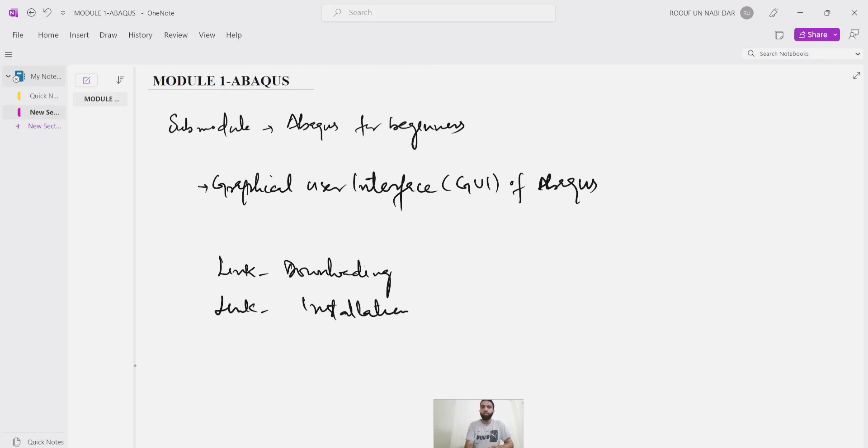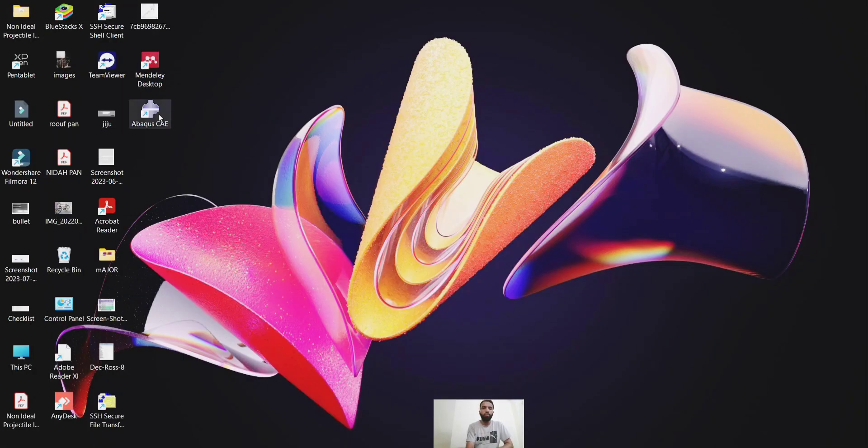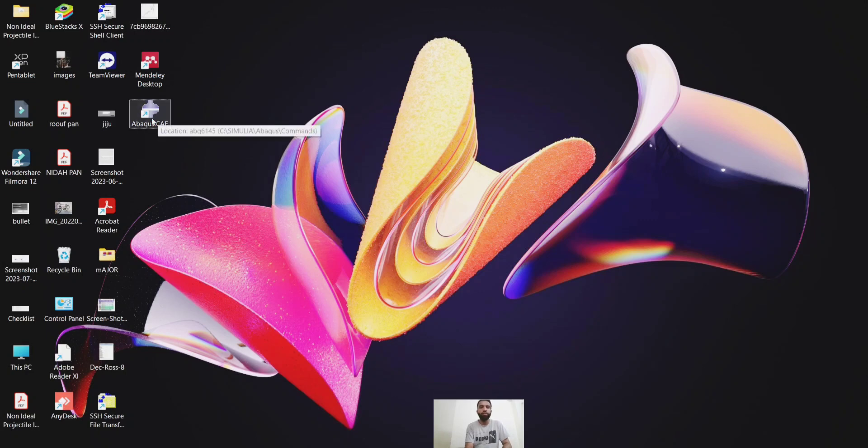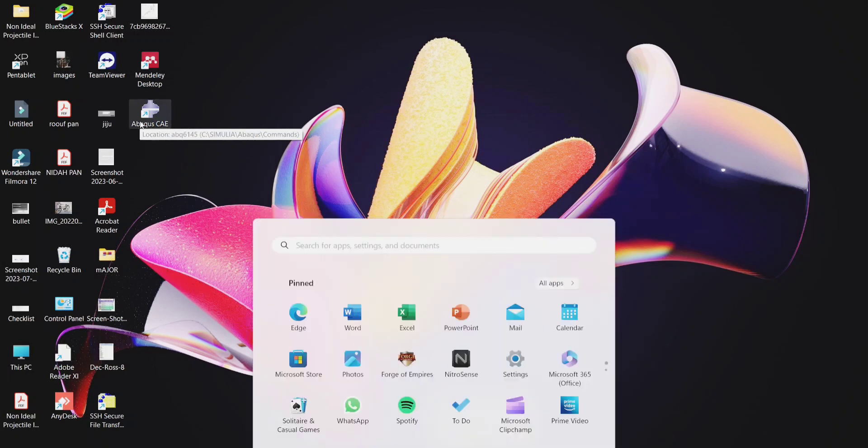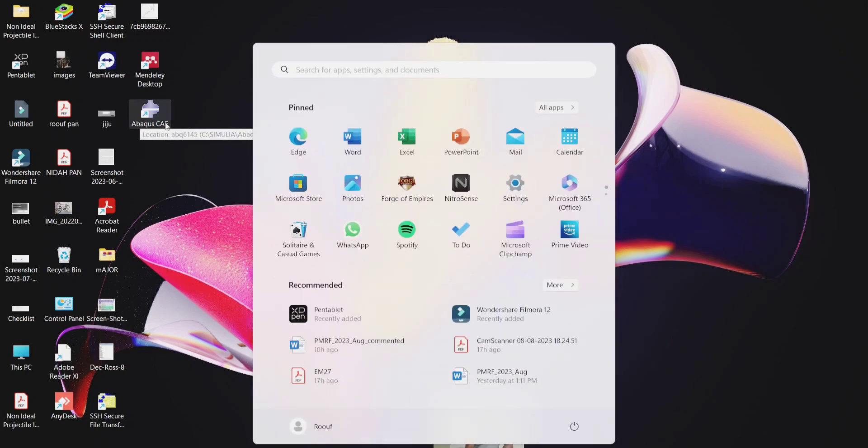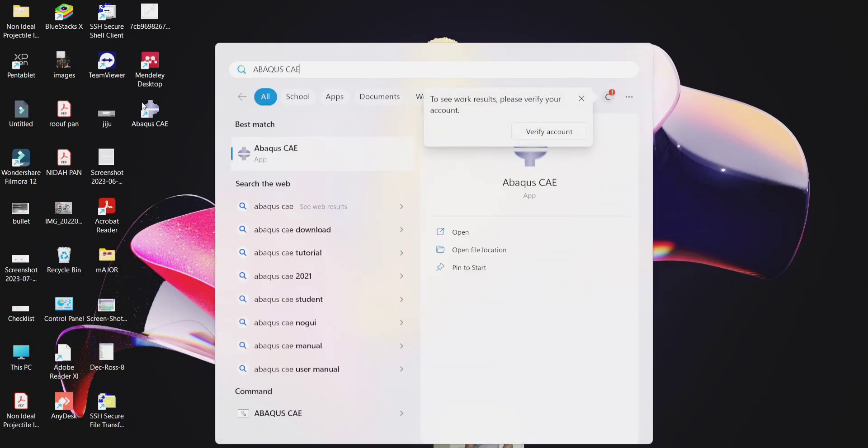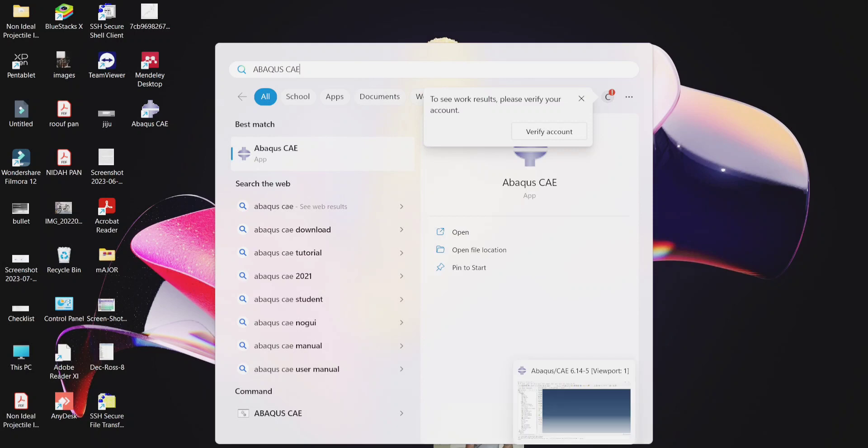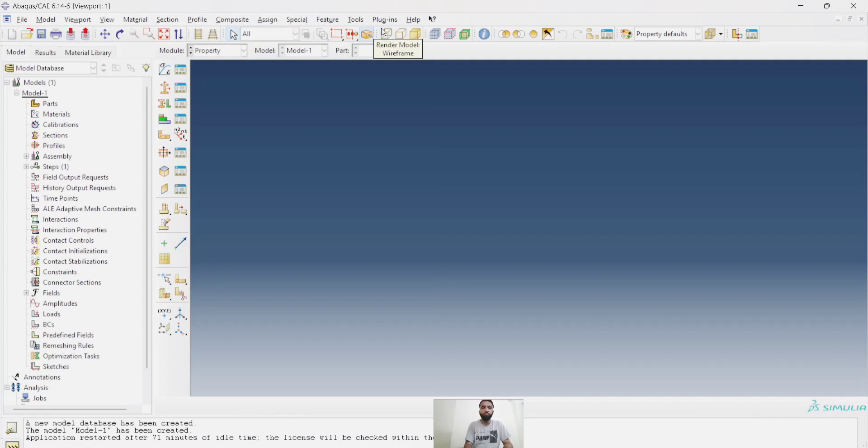Once you're done with the installation, I'll show you the icon that you're going to have on your desktop. Abaqus icon, Abaqus CAE. This will appear on your desktop. Or if it's not appearing but you're done with the installation, please go to the Windows key and then type Abaqus CAE. You will see an icon like this. If you click on this, this will lead you to a window like this. And this is the graphical user interface of Abaqus CAE.